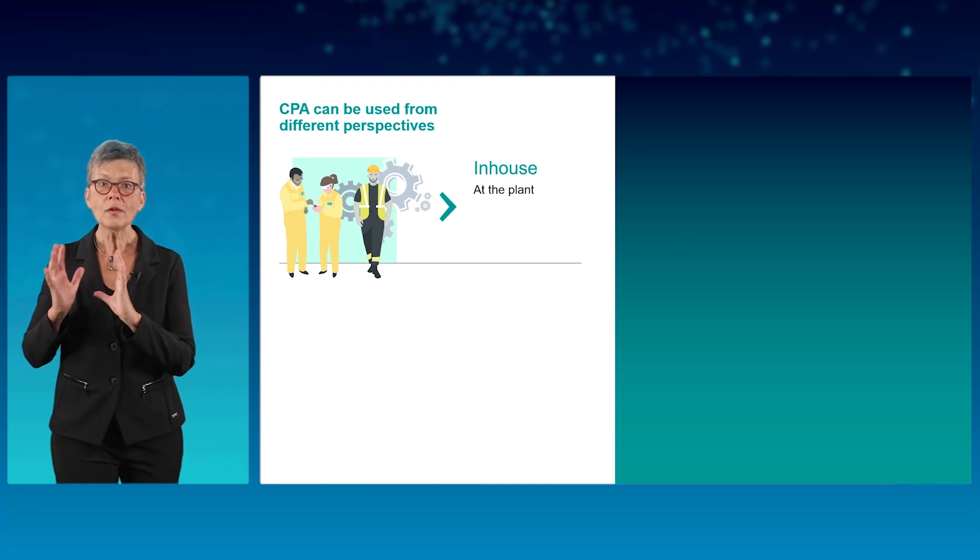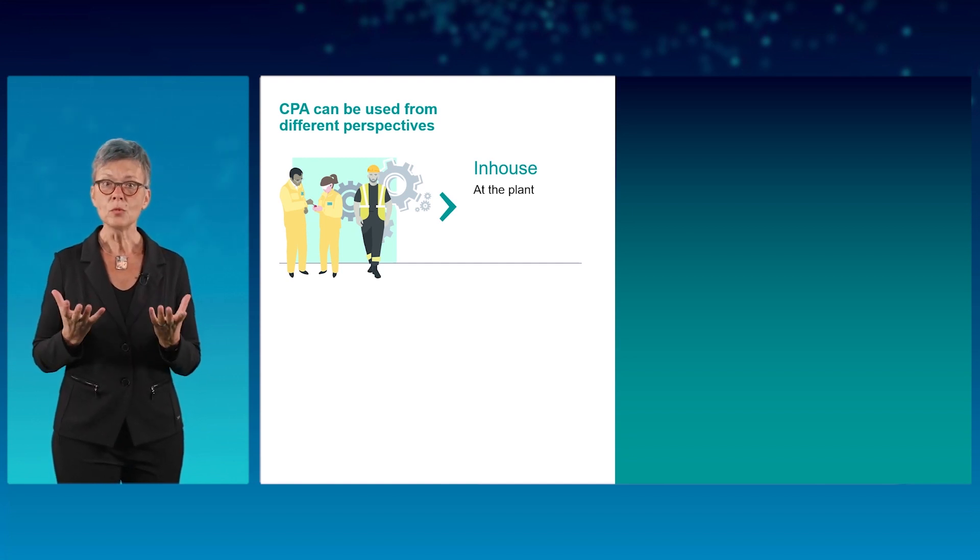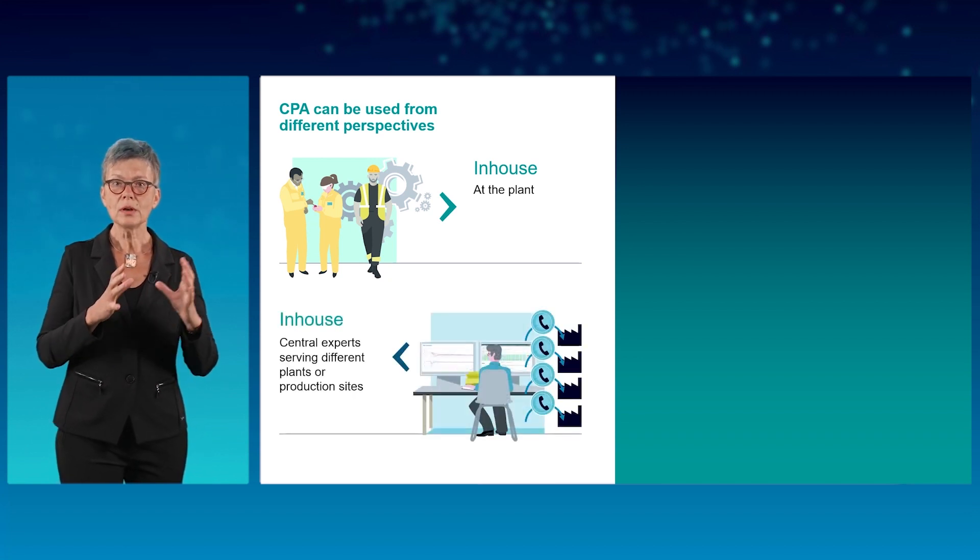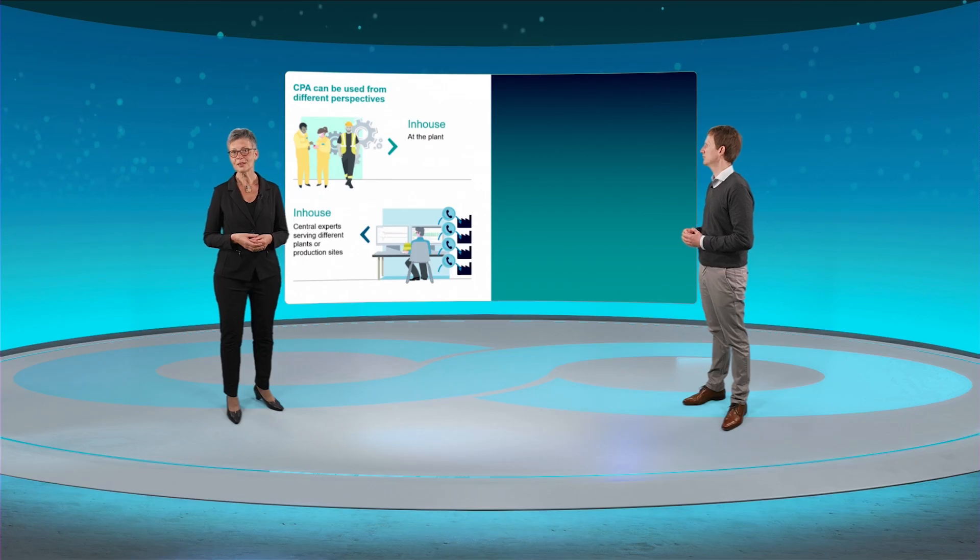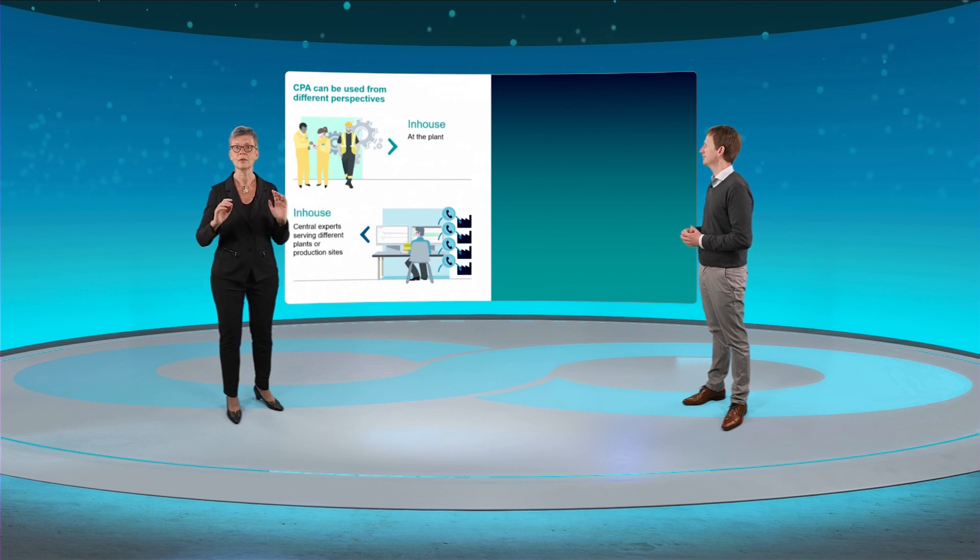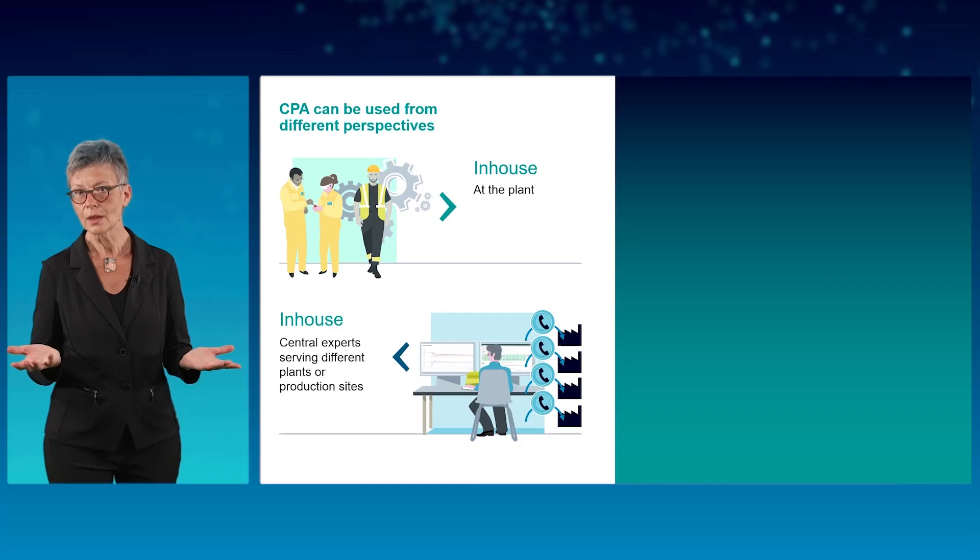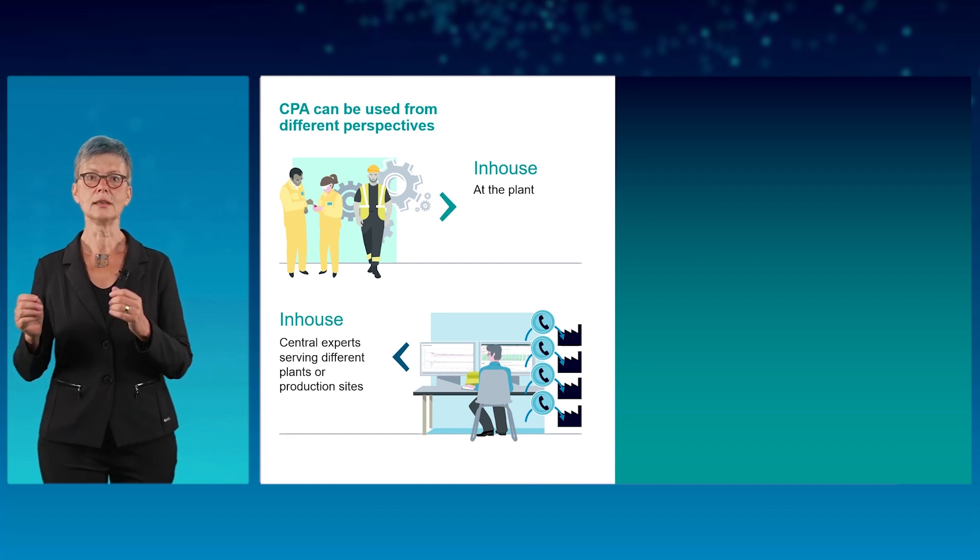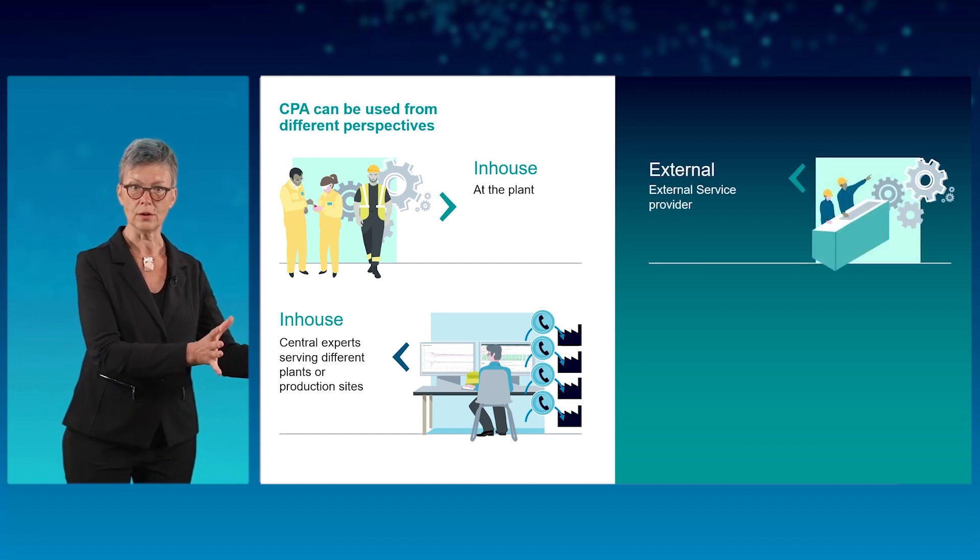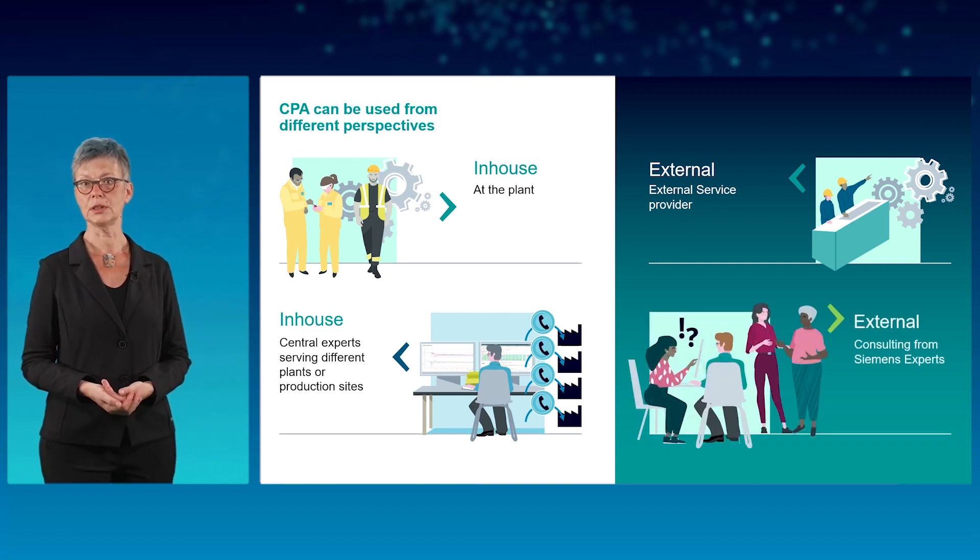If, however, there is not the time and the resources available at the plant, a smart move could be for a central department to take over, someone who is generally in charge of operational excellence. Such a central group would use CPA for several plants or even sites and get in touch with the colleagues at the plants whenever they see a need. Instead of using it in-house, control performance analytics could even be outsourced to an external service provider. And also at Siemens, we have process control experts who can support with consulting.